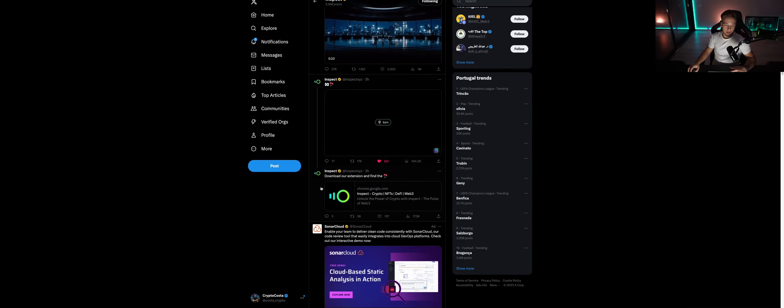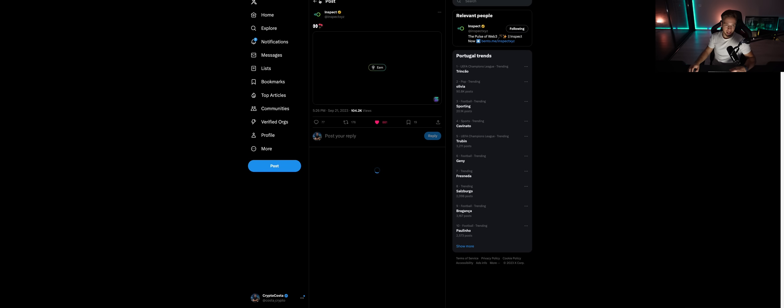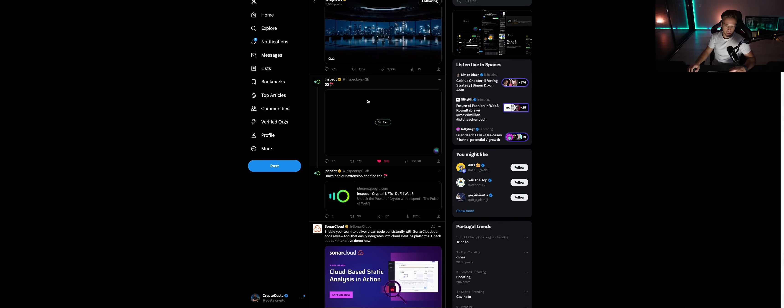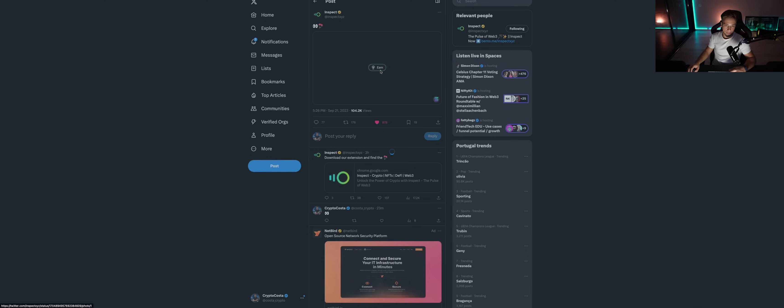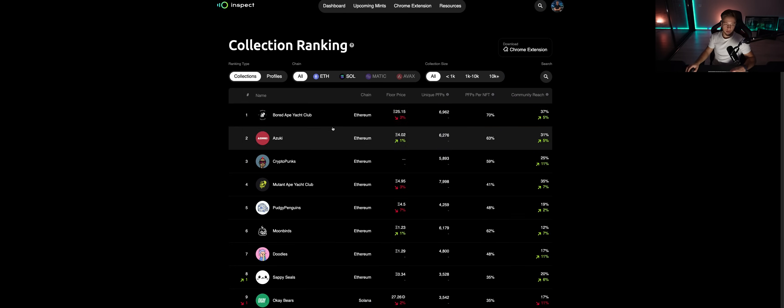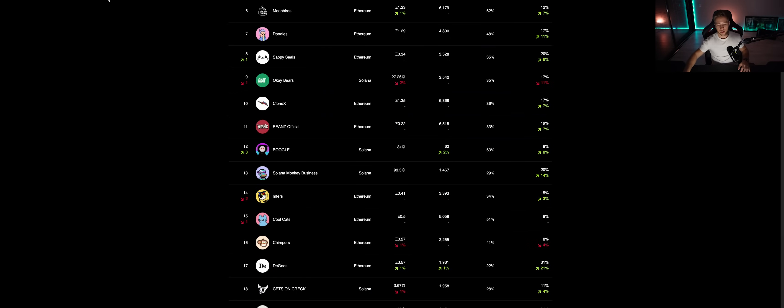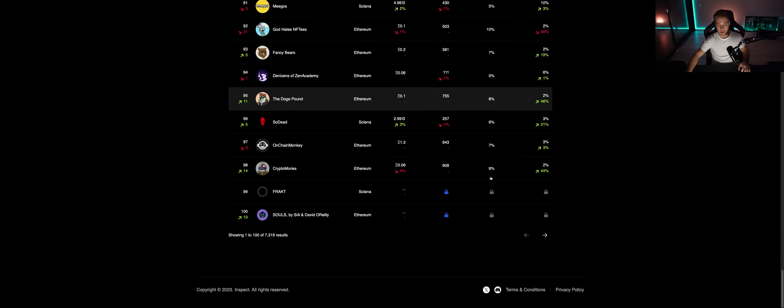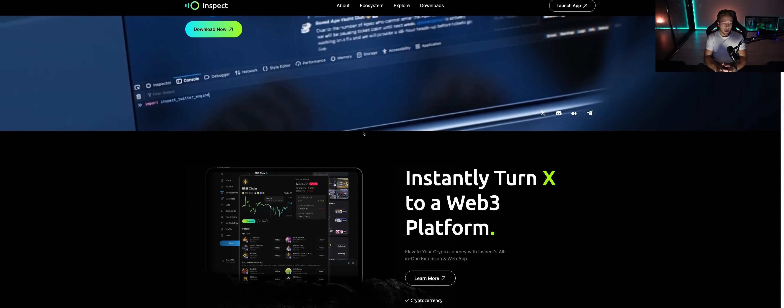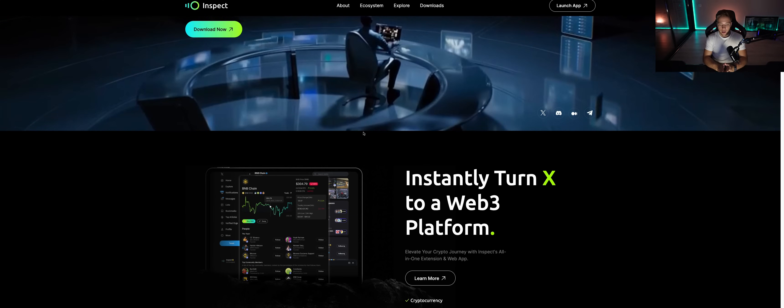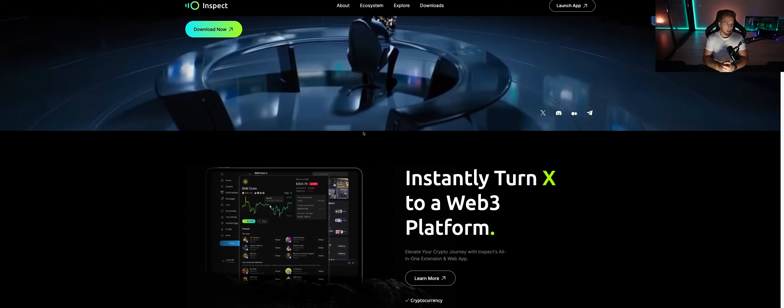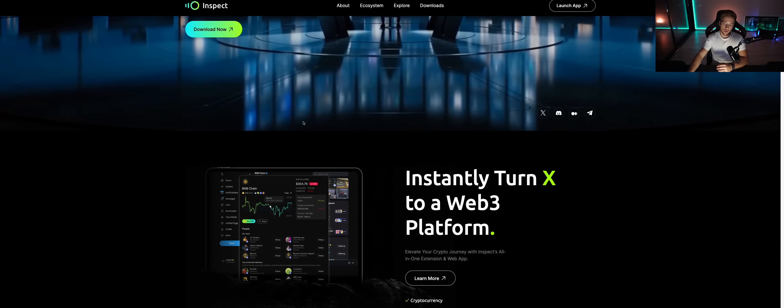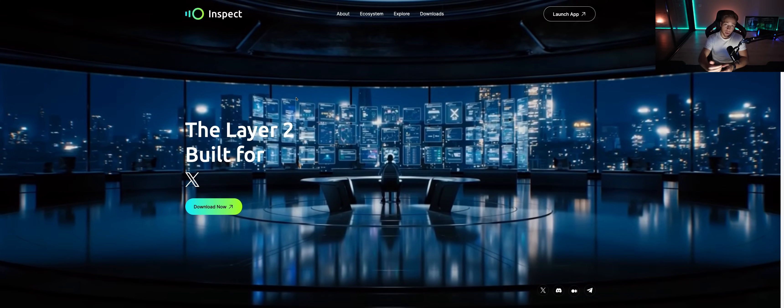You can see they just announced the earn section in the extension like three hours ago. The rankings I've already showed you. So once again, just follow their channels. I'm going to leave you their Twitter in the description - so INSP, that will be the token. Once again, follow them. Thank you so much for watching. I'll catch you in the next one. Bye bye.